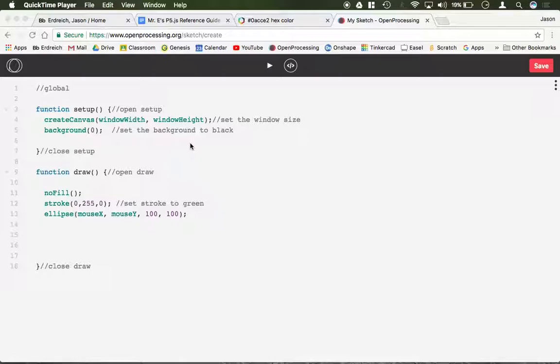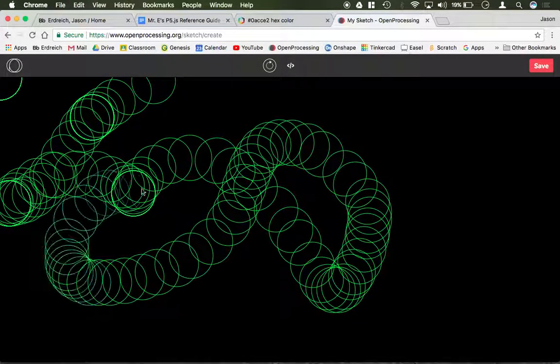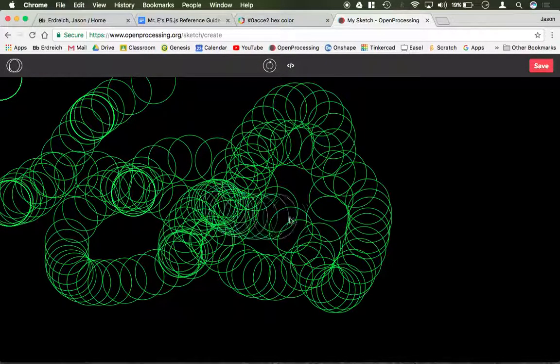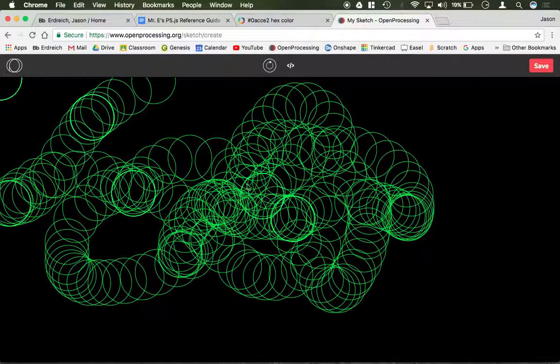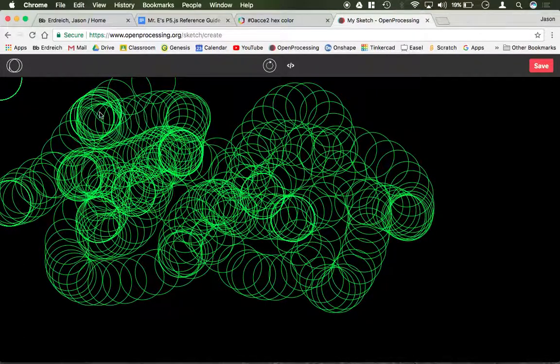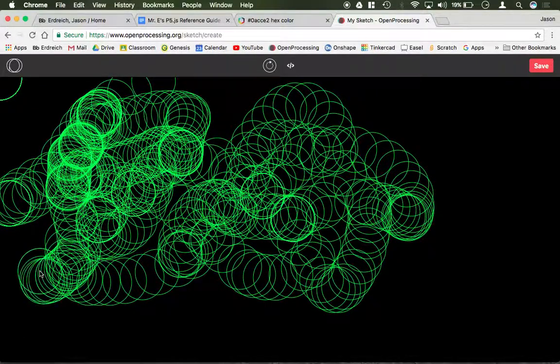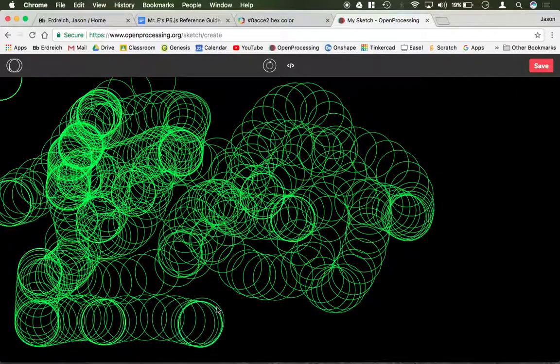So it's pretty simple to use an if statement. Right now let me just show you what the code I have here is. I very simply have almost what the standard program is that comes up every time you make a new program. And that's just an ellipse that follows the mouse around. I have an ellipse that has no fill, black background here, and a green stroke.